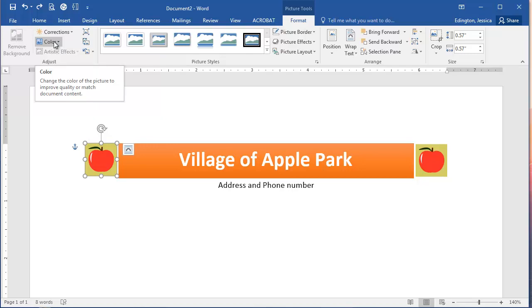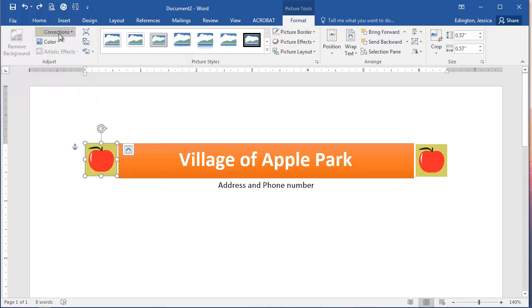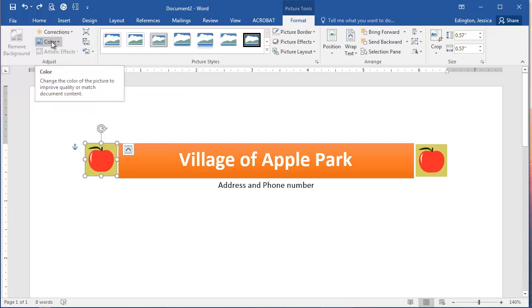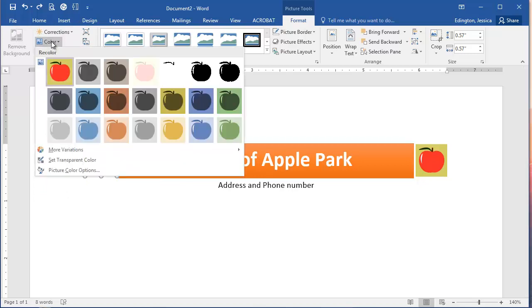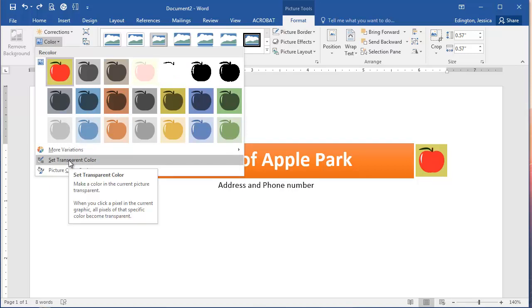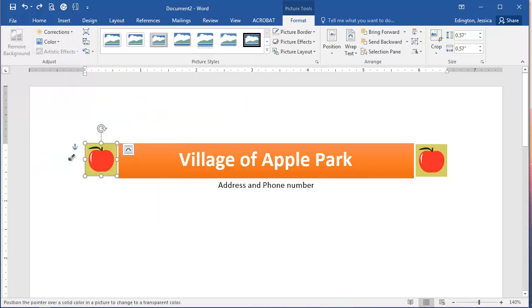So I'll go ahead and click on the Color option. Notice that you have correction options, you can compress it, crop it, etc. For the color though, you can change the color or we can actually set a transparent color.